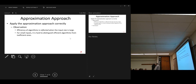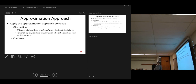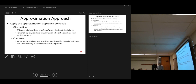Small data size, we can safely ignore — it's not important. Conclusion: when we do analysis on algorithms, we should focus on large inputs. Efficiency at small inputs is not important — completely ignore it. Keep in mind there is an overhead problem.